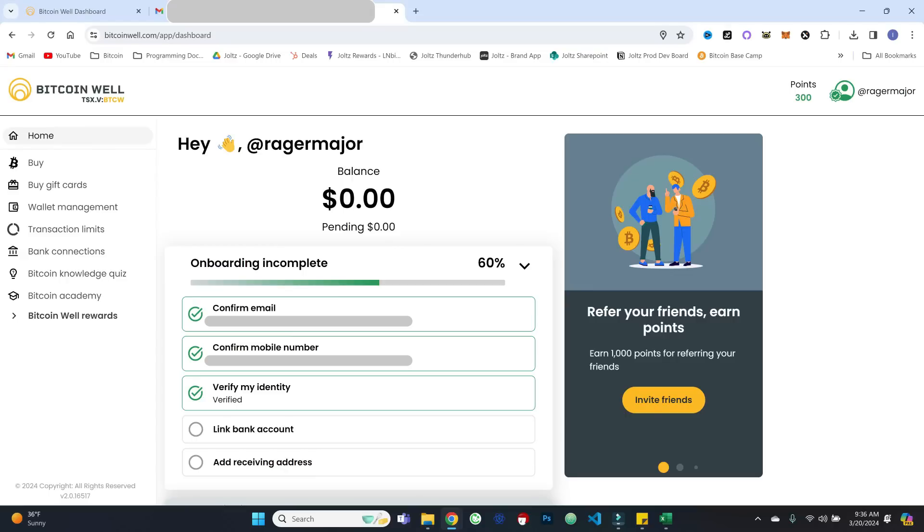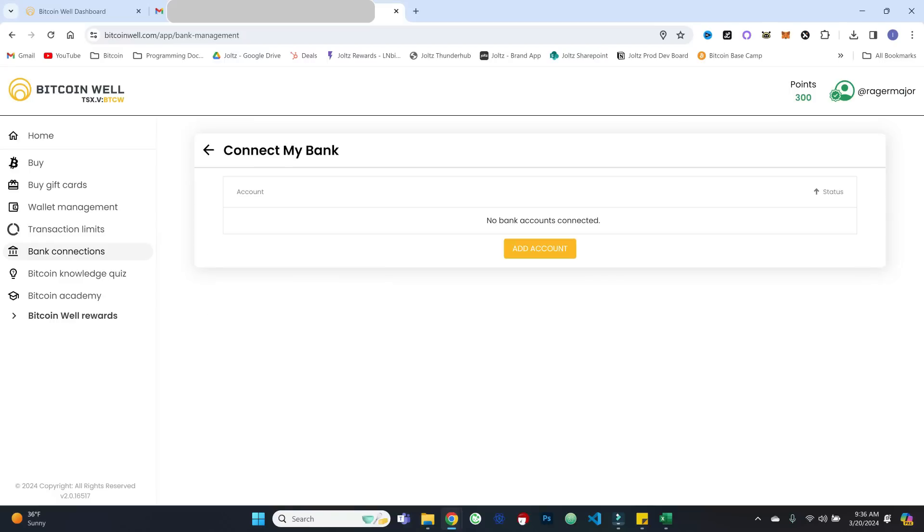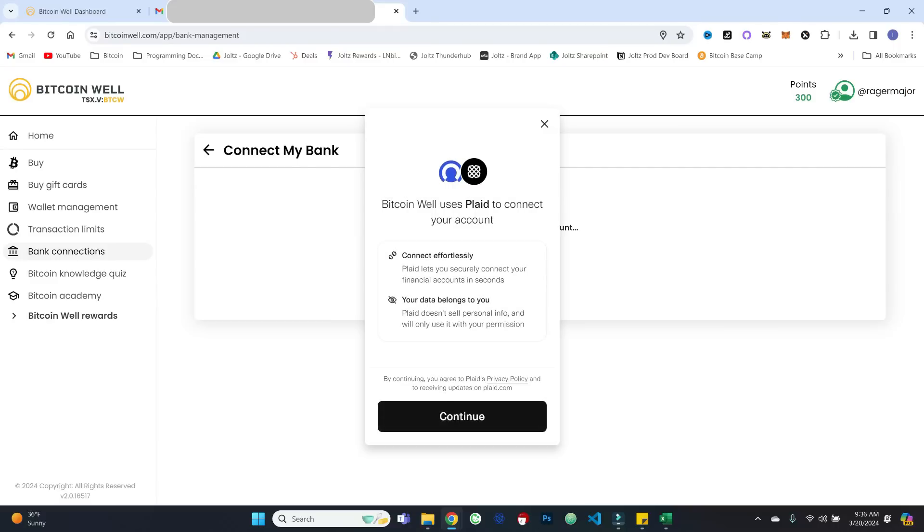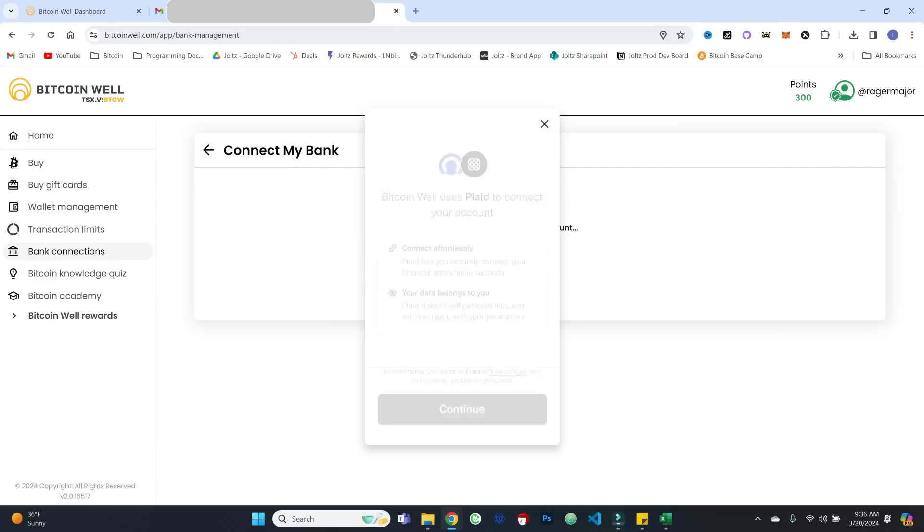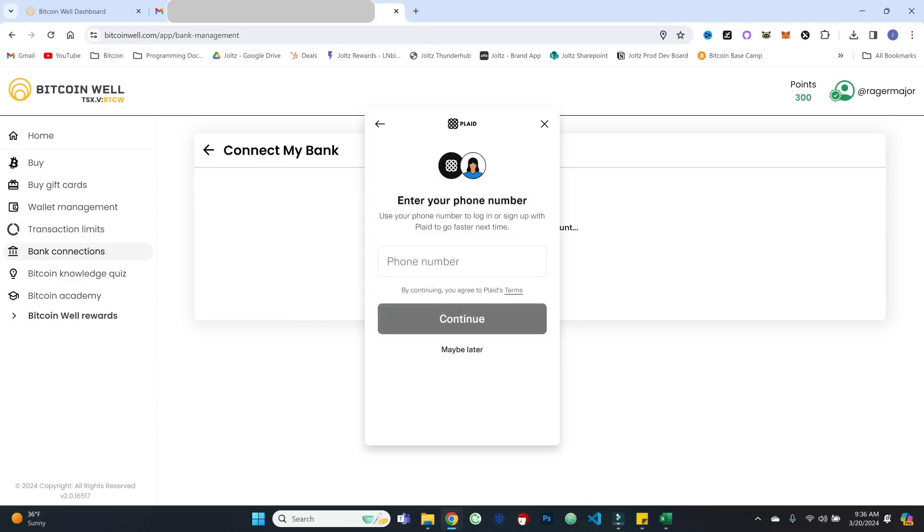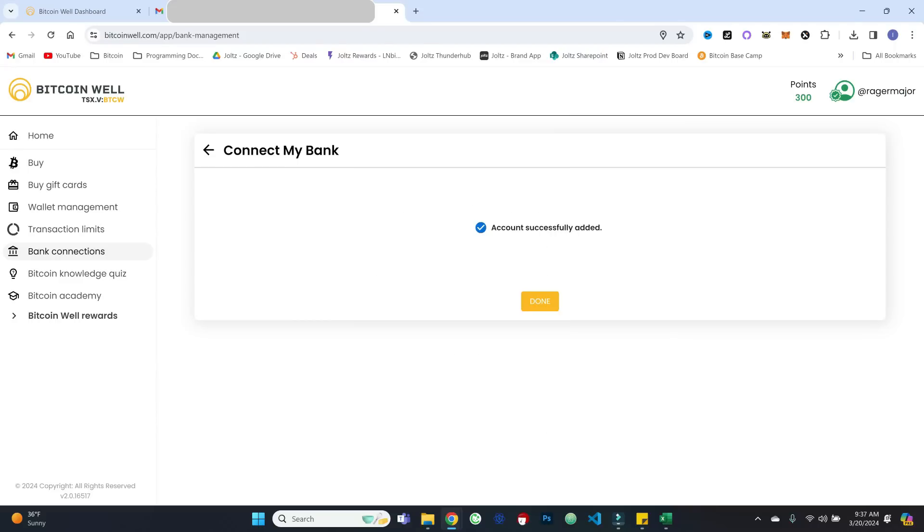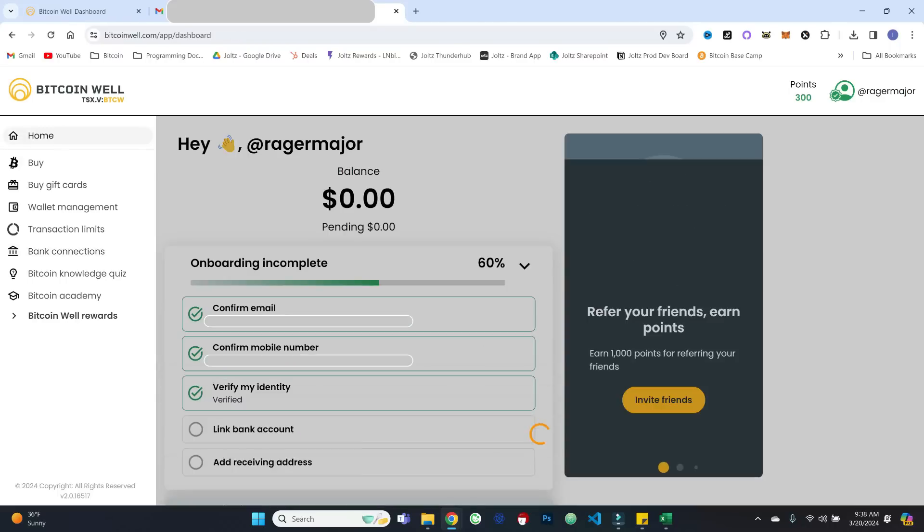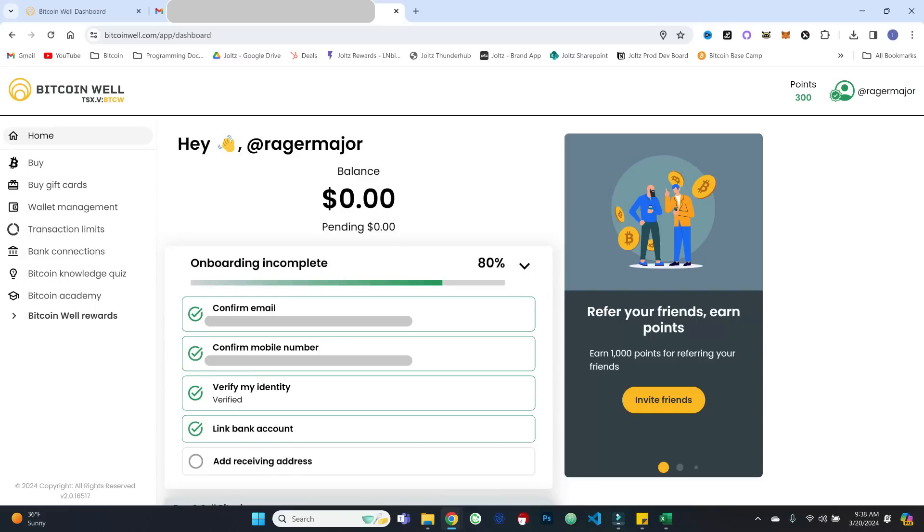Next in our onboarding, we can link a bank account. And so we'll hit add account. And this is going to use Plaid, which is going to be a familiar service for those of you that have used other exchanges. Go ahead and hit continue. And we will use our phone number to authenticate in. Okay. And so Plaid will step you through the process of connecting your bank account. So that is all done. And we can finally come back.